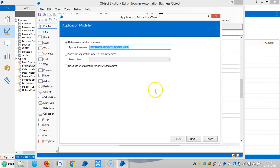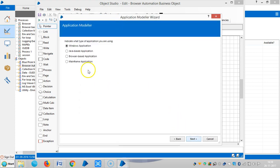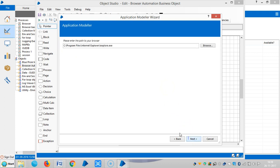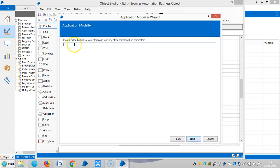Let me click on application modeler. Select browser-based application. The browser is launched from an executable file, and by default is Internet Explorer. Next.